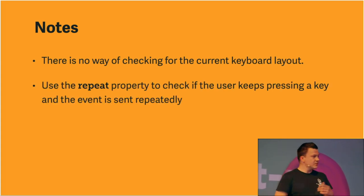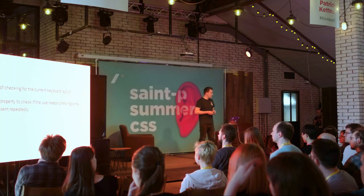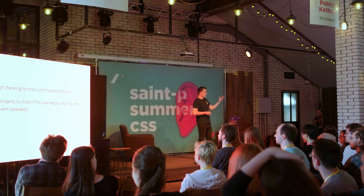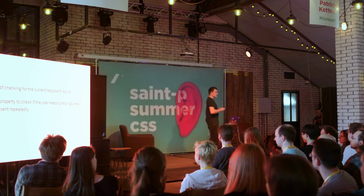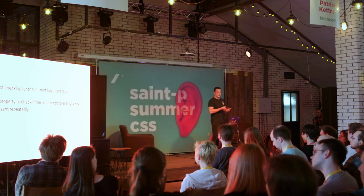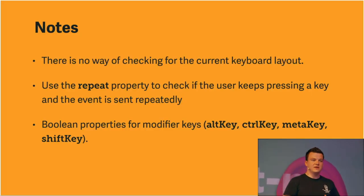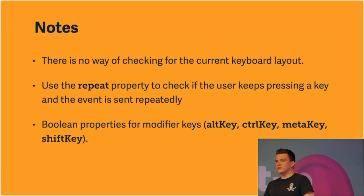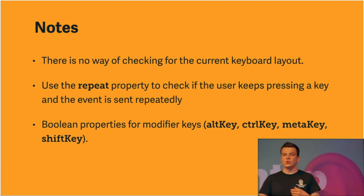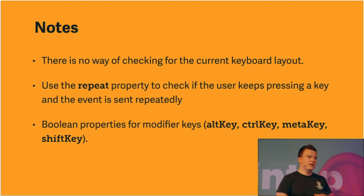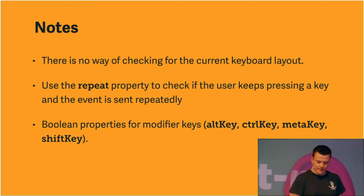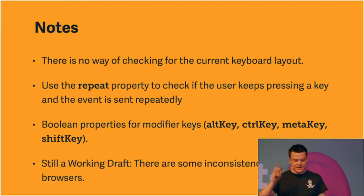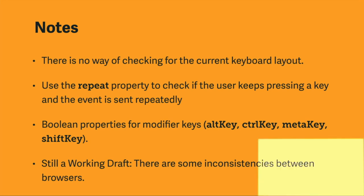Some notes. Currently, there's no way of checking which keyboard layout is currently being used, so we can't find out if the user is using a QWERTY, QWERTZ, or AZERTY, or whatever keyboard layout. That would be great, but it isn't possible for now. There are some great Boolean properties we get with the events, with the keyboard events, like repeat. Repeat tells us if the user keeps pressing the letter, so if the event is fired repeatedly. The first time, it will return false, and then true for every other time. And we also have some Boolean properties for modifier keys. So we can check if the user is pressing a modifier key, like control, command, shift, and so on, while he or she is pressing another key. So that's very convenient.